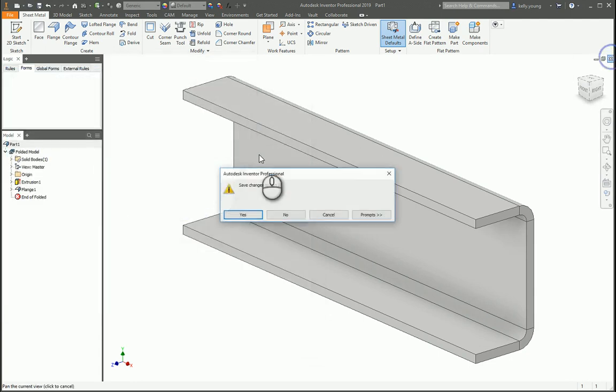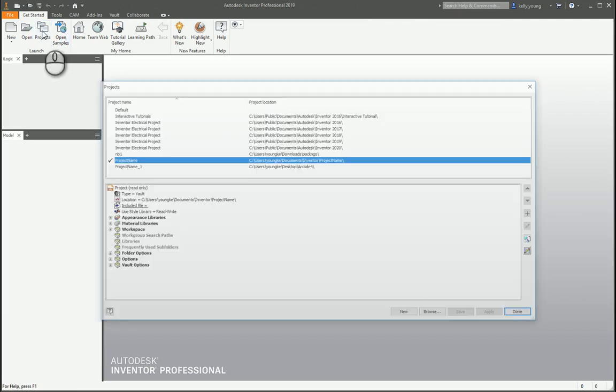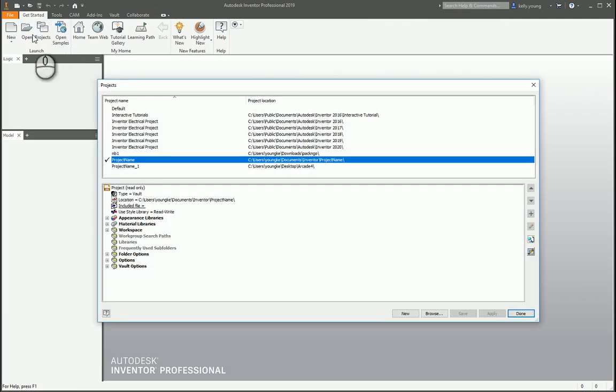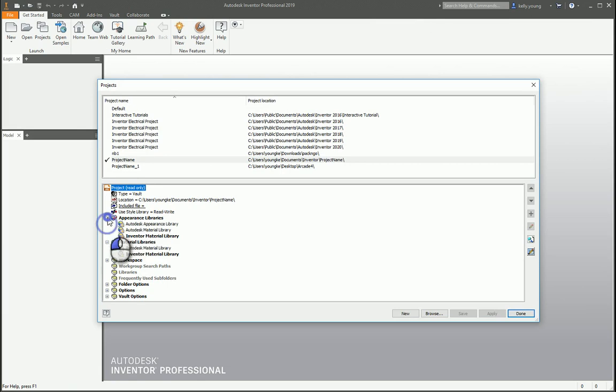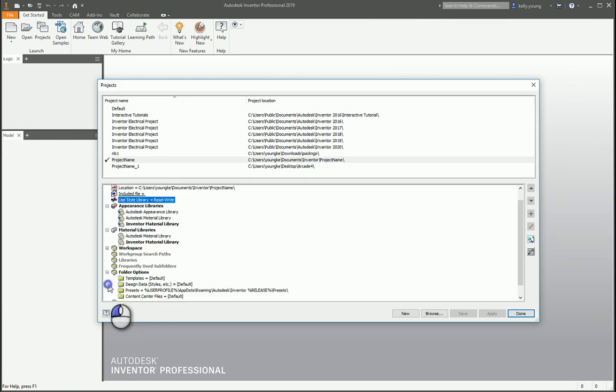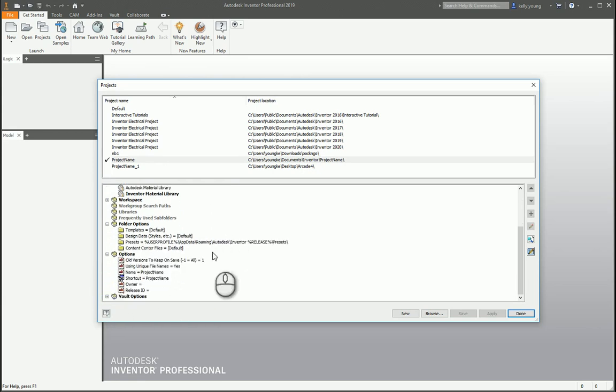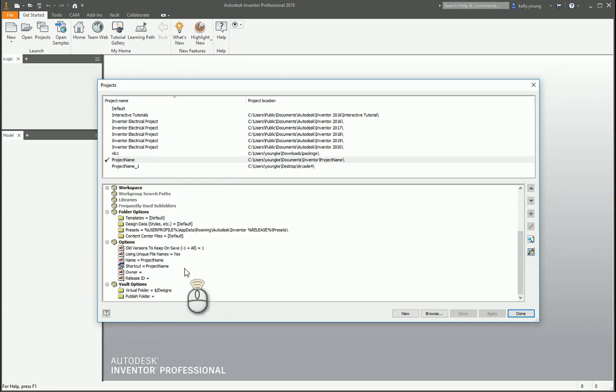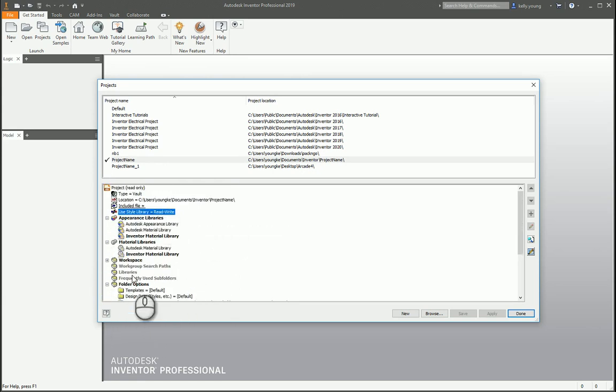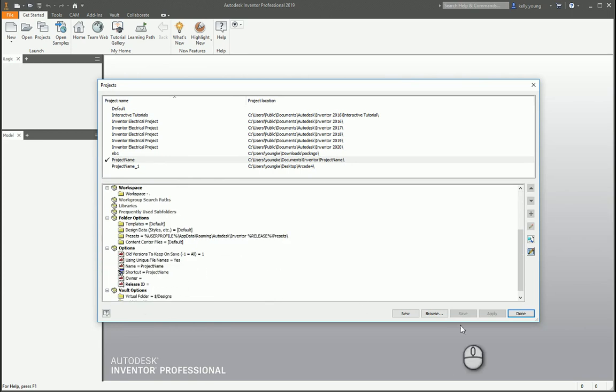The area that you would do that in is actually in your projects. From the very start when you get started, look at your project name. As far as that goes, you have all sorts of different stuff. But style library here, set that to read-write, a couple of folder options, things like that. This would be a good place to look and see how things are set up. Make sure all your workspaces are to the correct locations. I hope that helps.